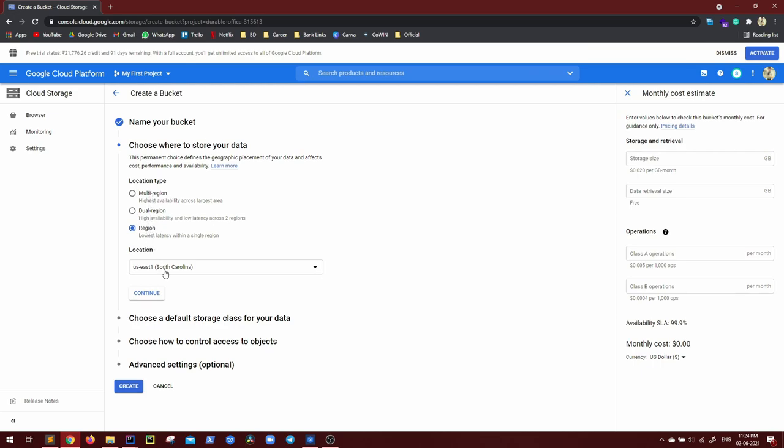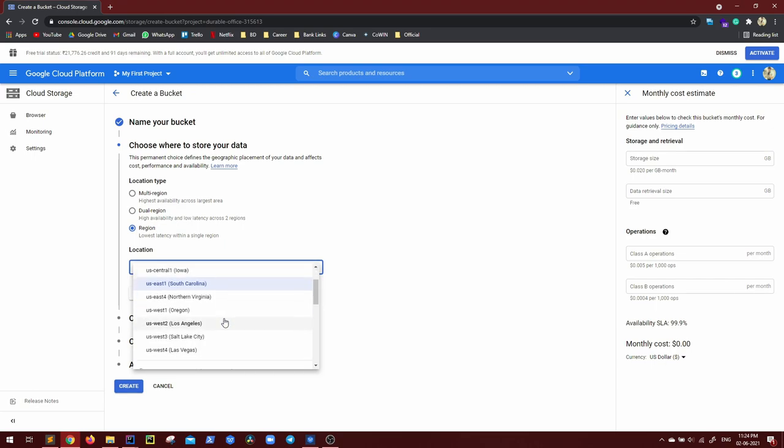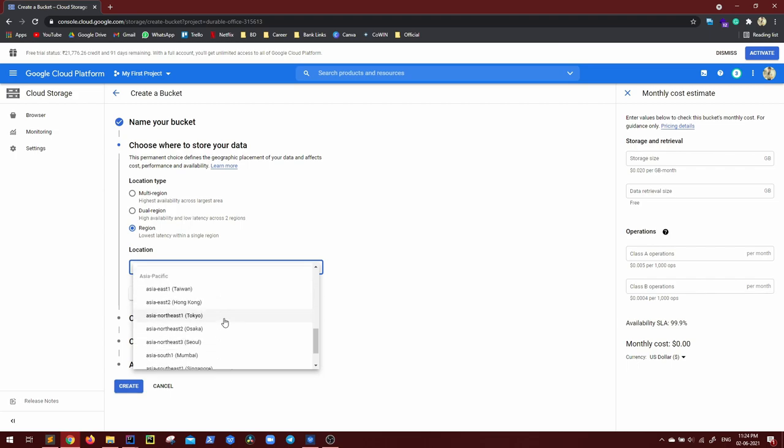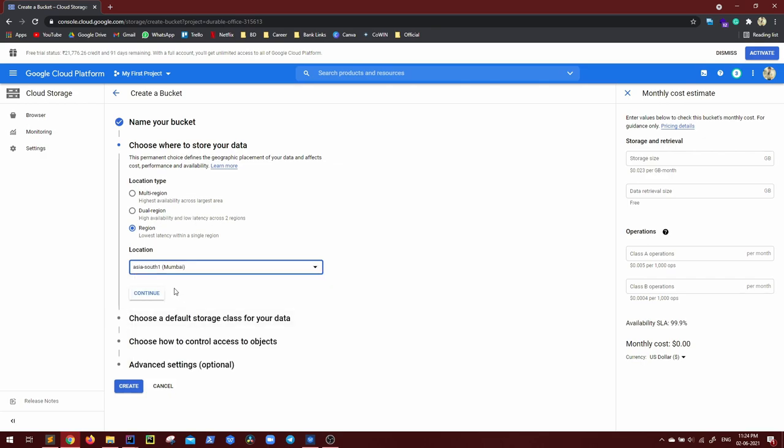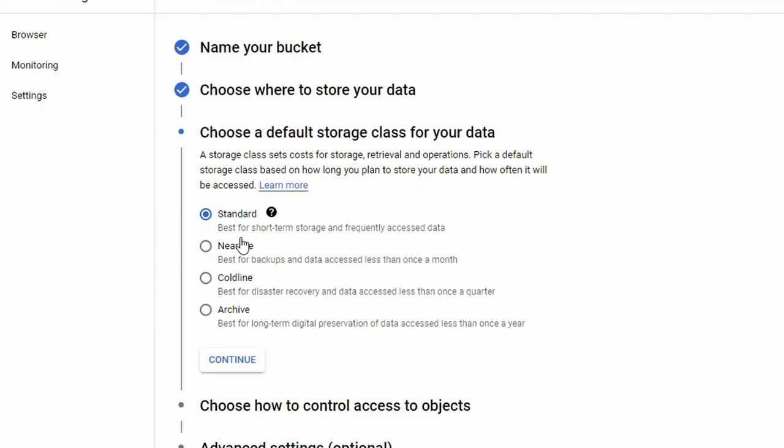Now location, you can choose anything, always prefer to choose any location which is close to your geographical location. Although we use this just for demo, I'll select Asia South Mumbai because I'm in India. Continue. Now, there are different types of storage as well. Standard, Nearline, Coldline and Archive, and short description is written right below them.